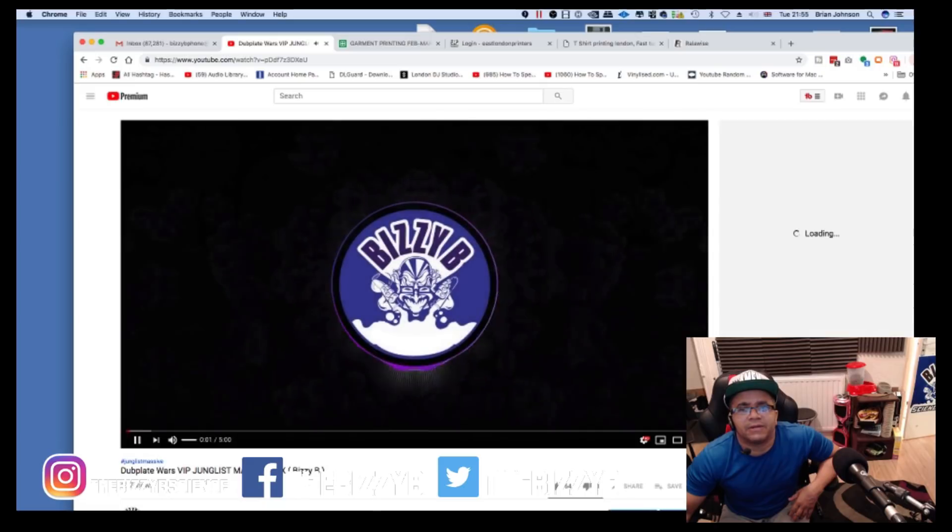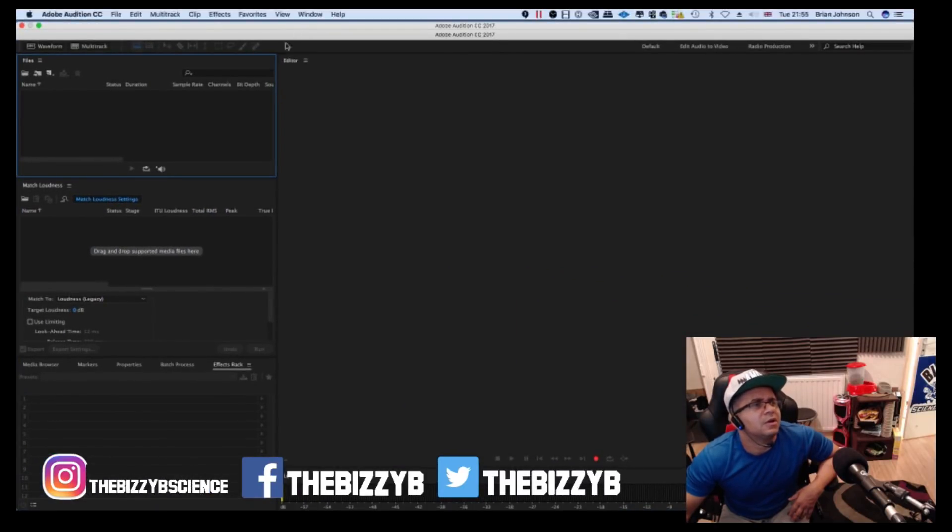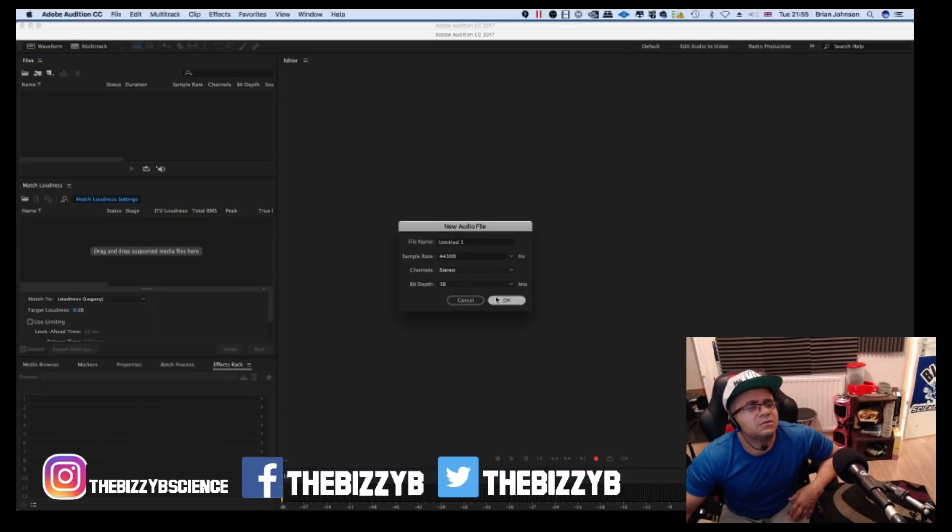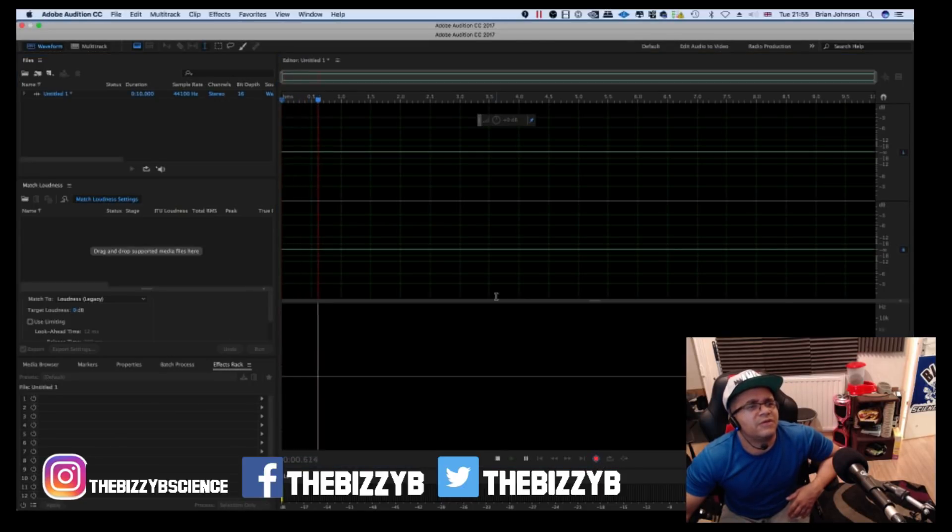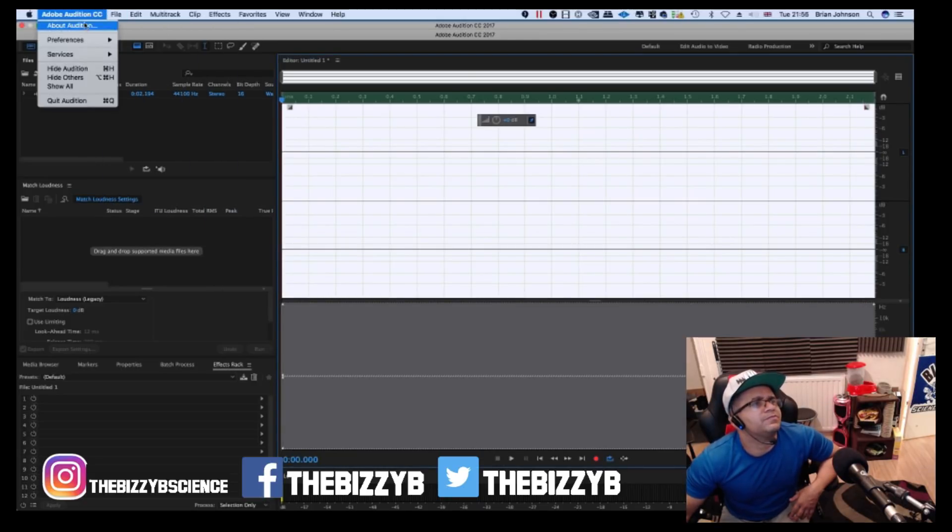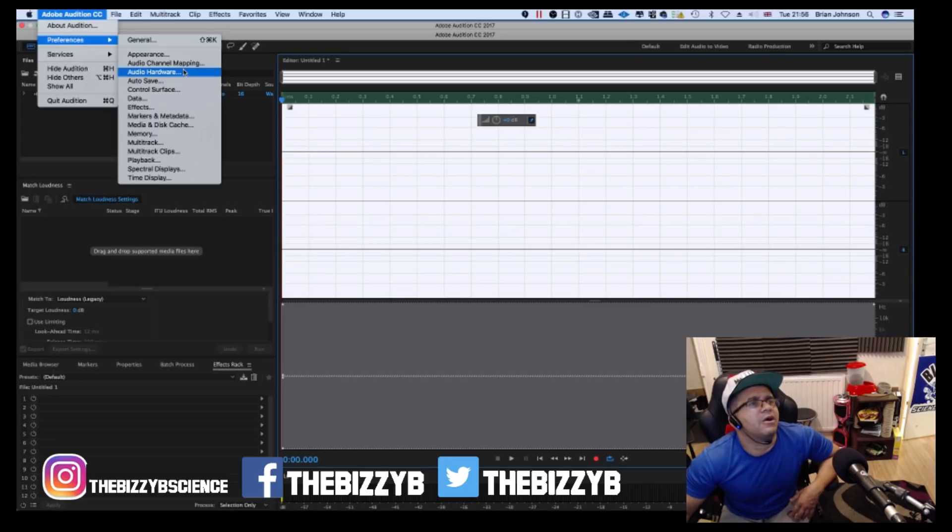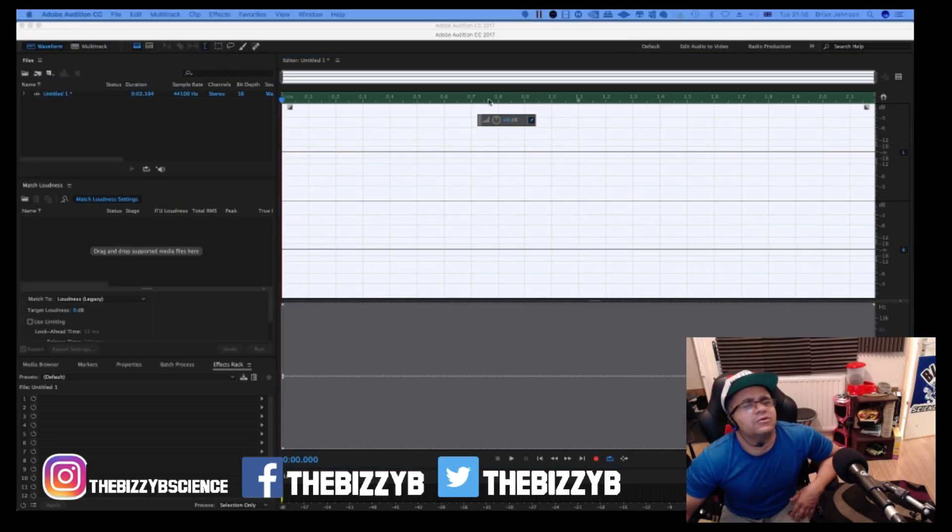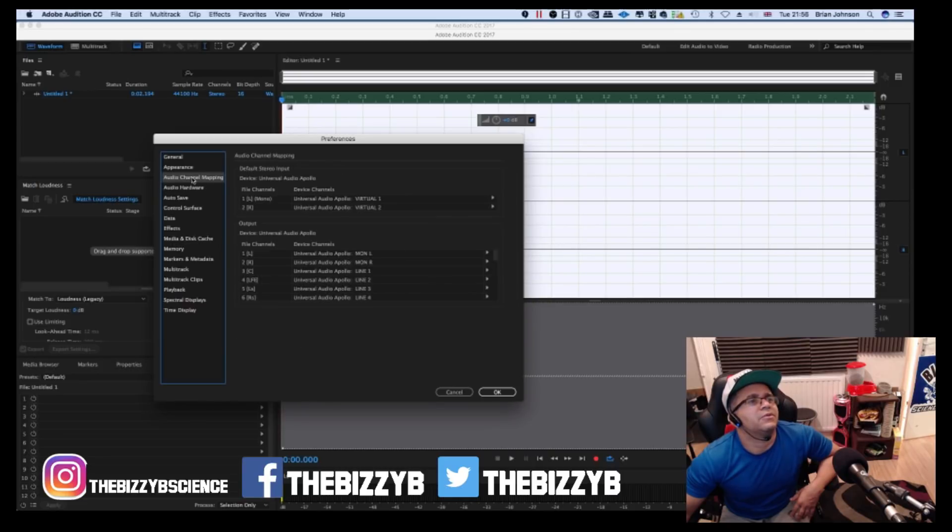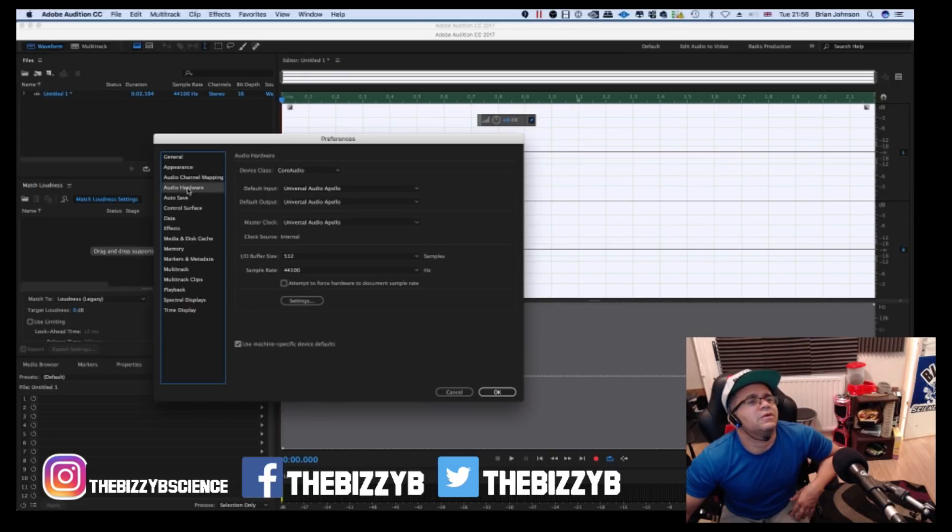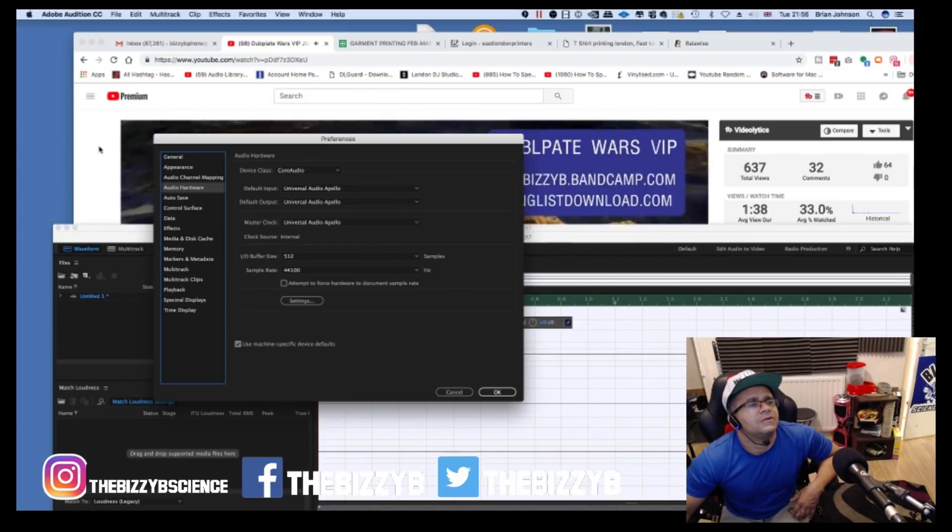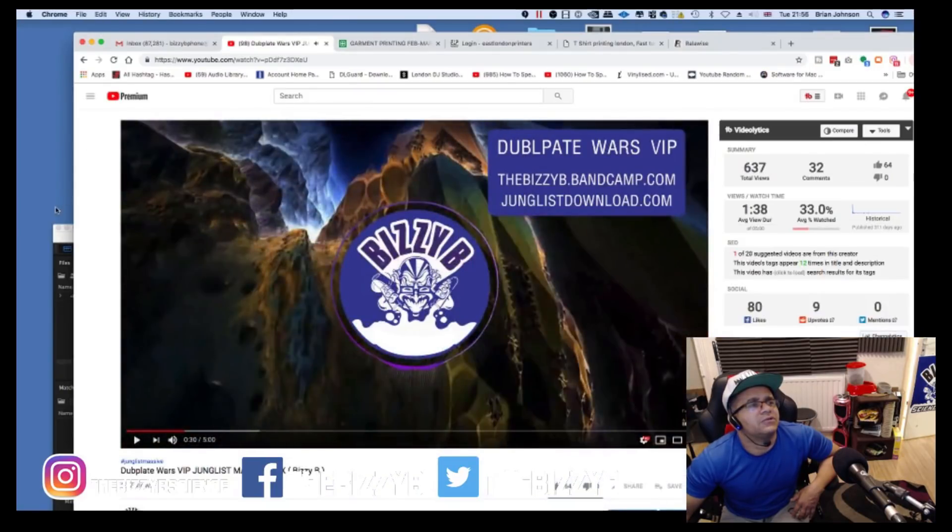Nothing comes out. No matter what you do in the preferences, usually you would have to set up the hardware audio. You've got to make sure it's got UAD Apollo set up on your audio hardware. Let me just stop that video for a minute. As you can see, the sound is not routing through.